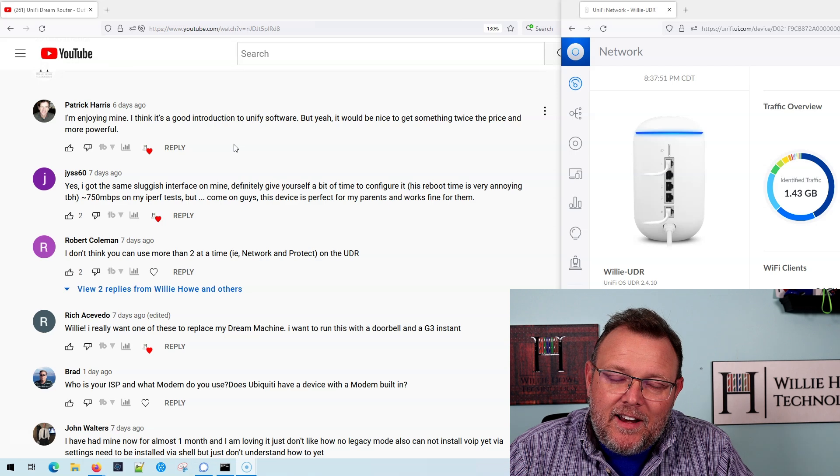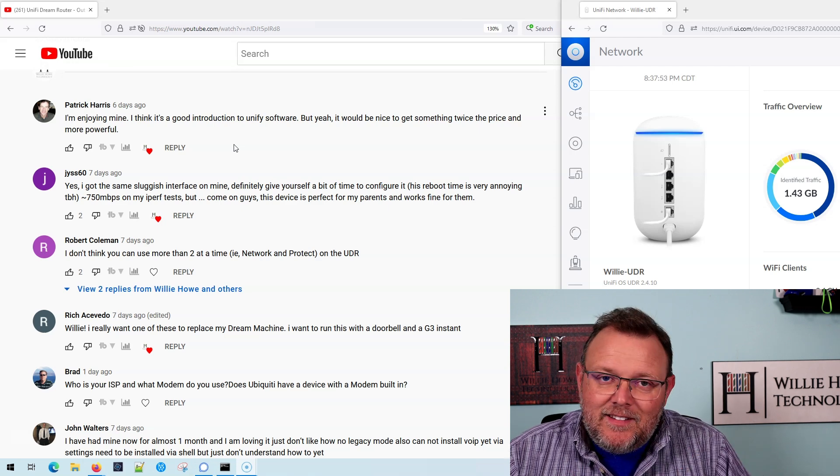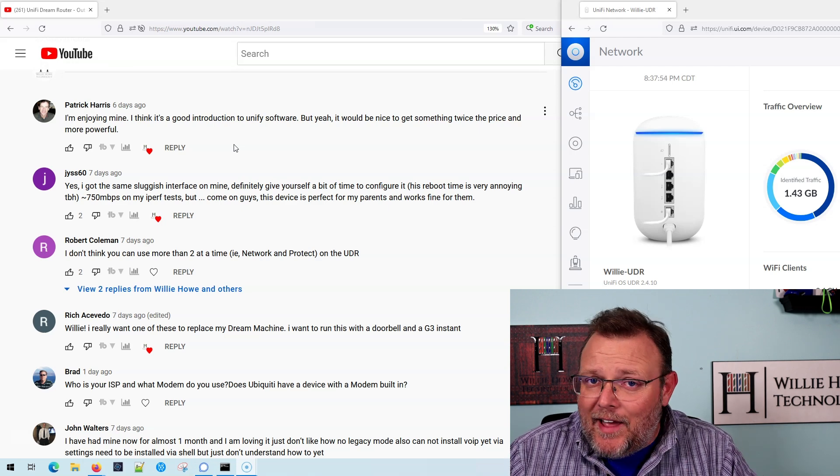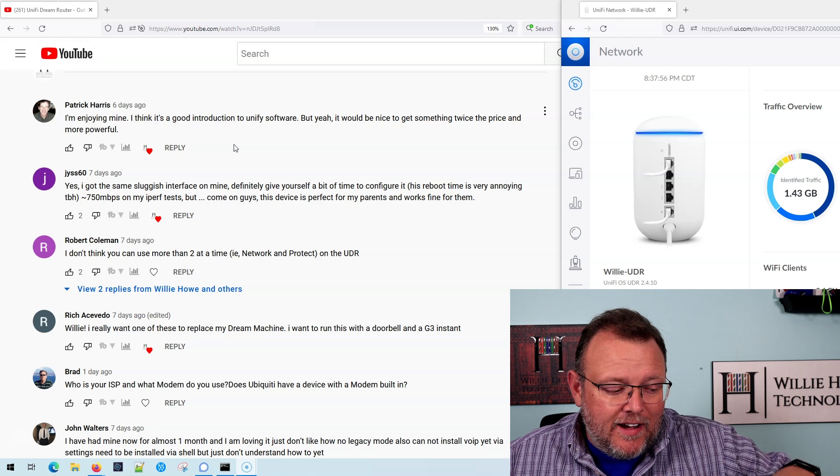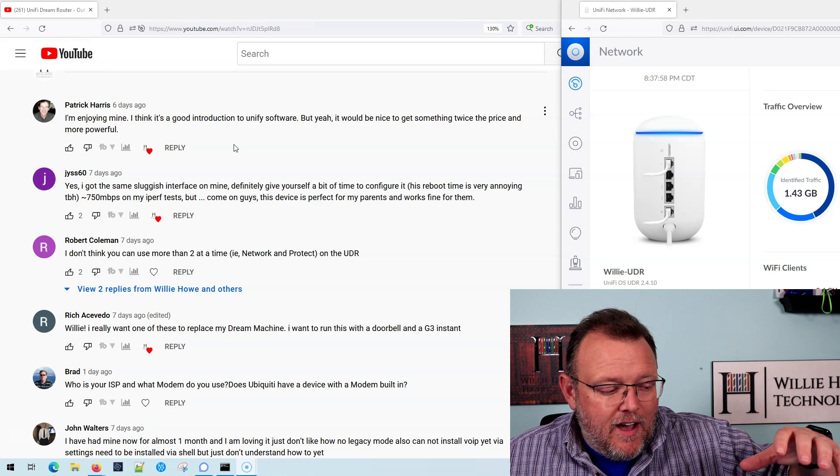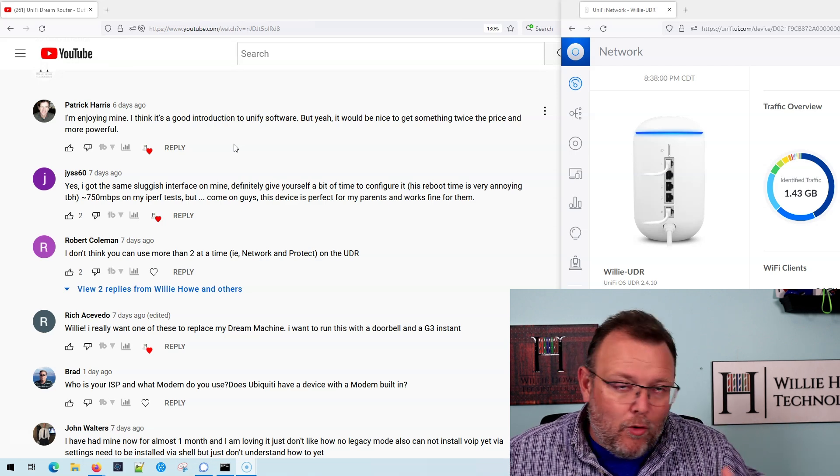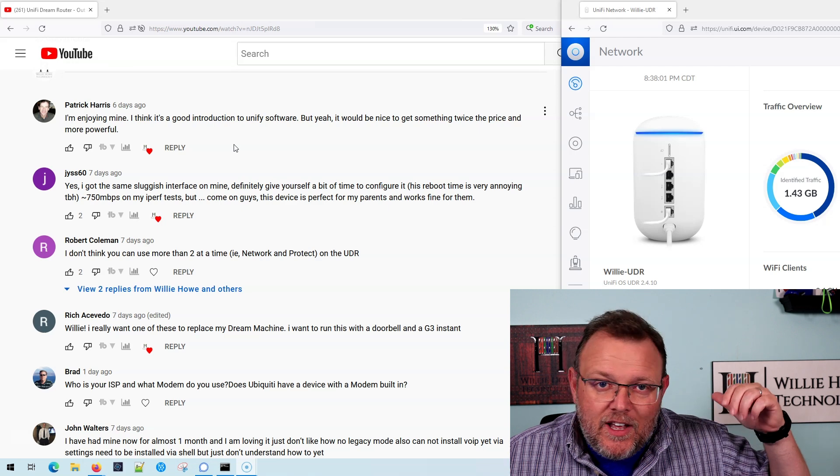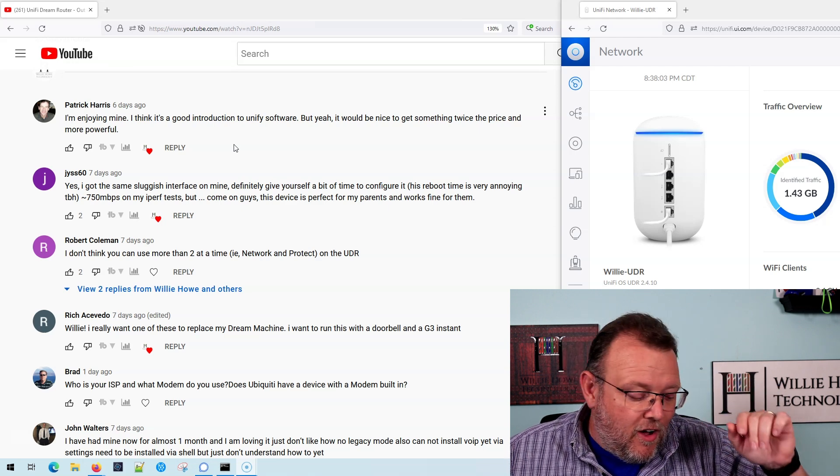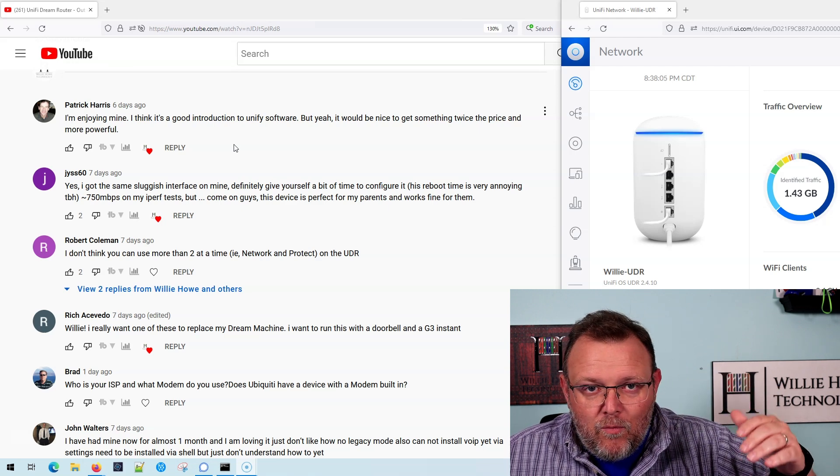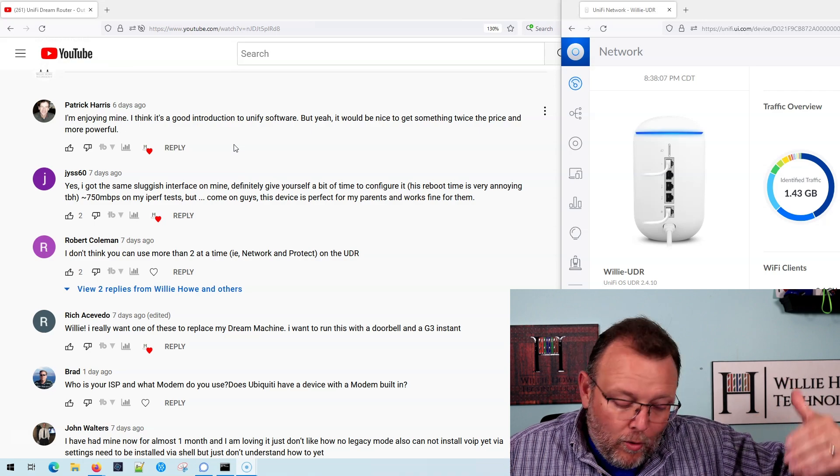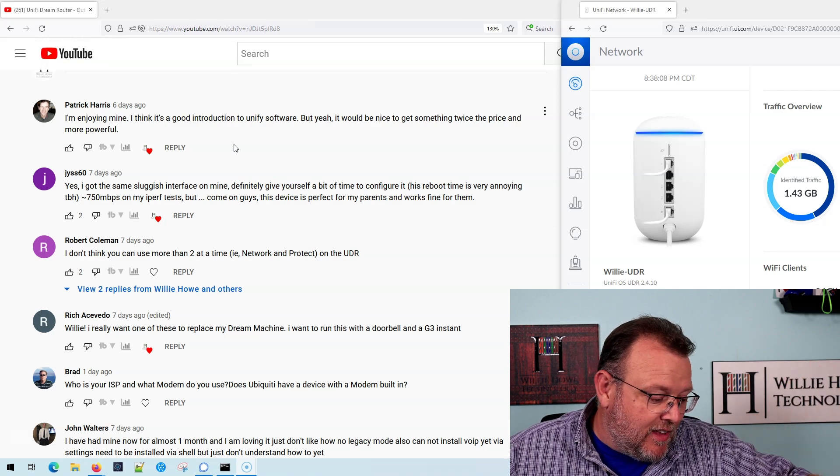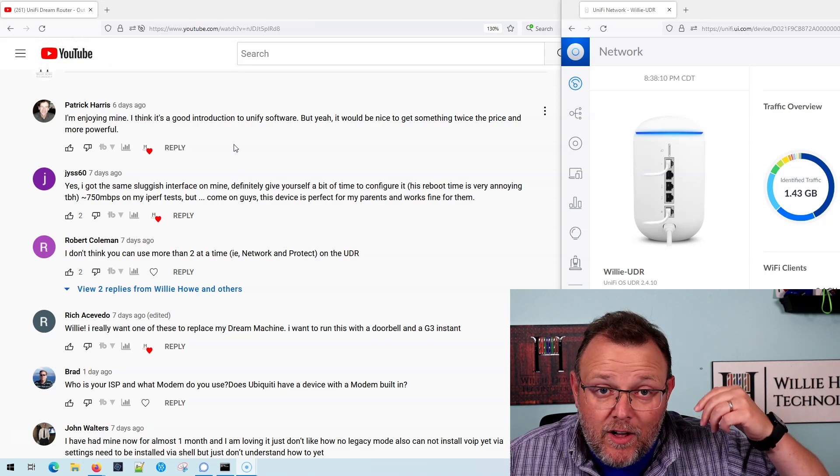But for $199 USD, it does a lot. I don't know what you all expect for $199 USD. It's got Wi-Fi 6. It's got a four-port switch. It does jumbo frames, VLANs, all the security. It's got the WAN port by itself. It's got the SD card slot.